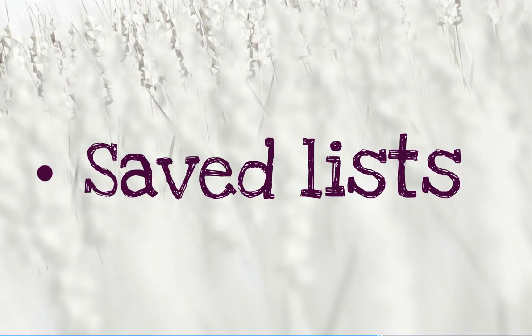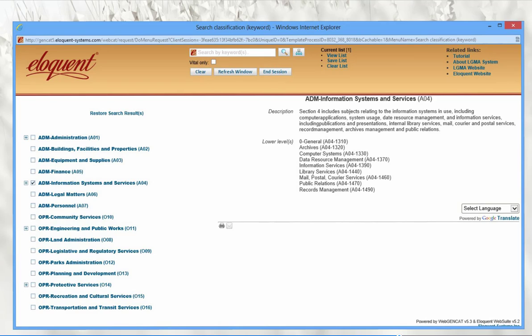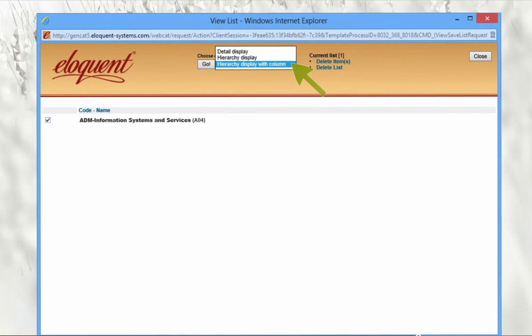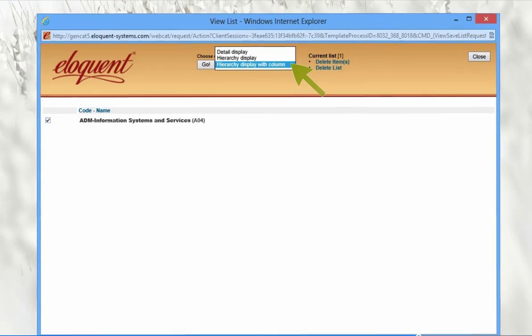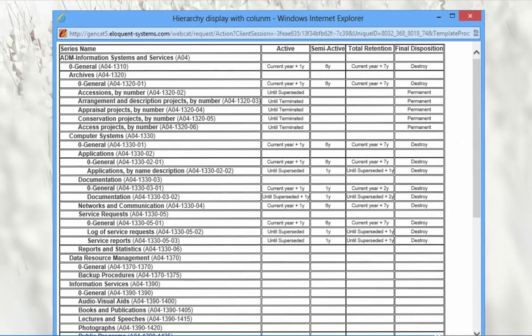The public search has a handy saved list feature. This allows you to mark classifications of interest and save them to a list, which you can then print out or view in a more detailed report. To save classifications to your list, simply check off the empty box next to each one of interest. When you're done, click View List up in the top bar. A new window opens with your list and several options in the Go menu. Let's select the hierarchy display with columns and press Go. This report displays the full hierarchy of the top-level classification chosen, along with each child's retention and disposition information. These reports can be useful to the records manager to check structure and consistency, and helpful to users who could save the list at their desk.